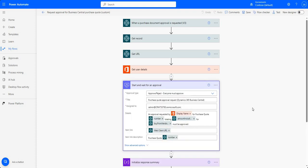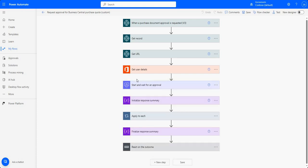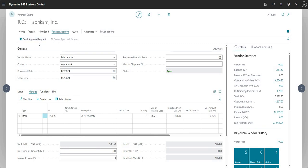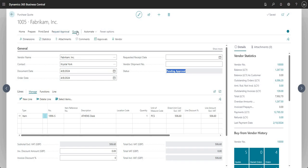In this particular example, just to keep it simple, I'm sending the approval to my own user so I can show you on video how it works. Let me go back into Business Central, go to my purchase quote, and go ahead and say Request Approval, then Send Approval Request. What that will do is change the status of my purchase quote to Pending Approval.